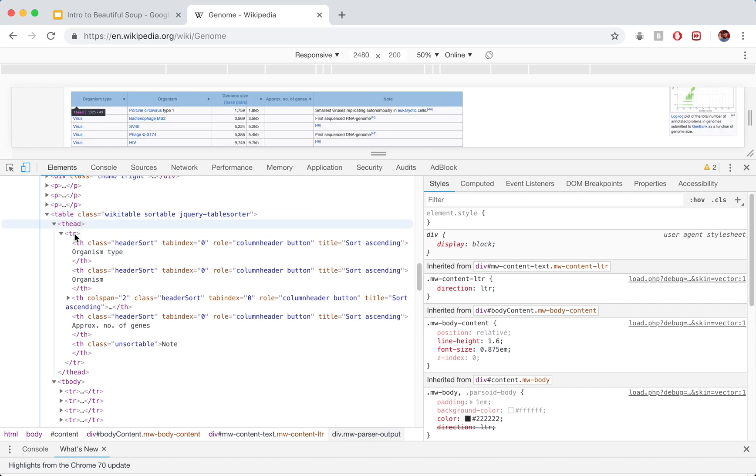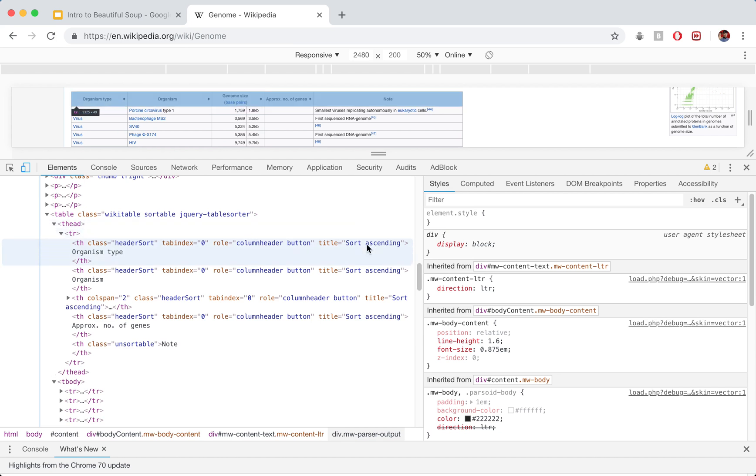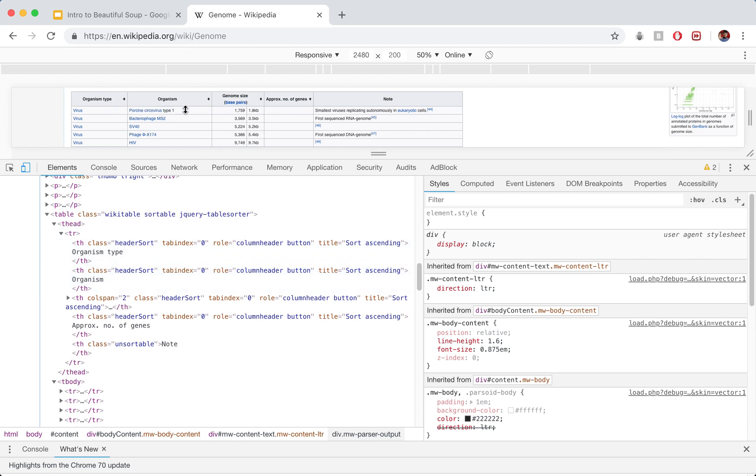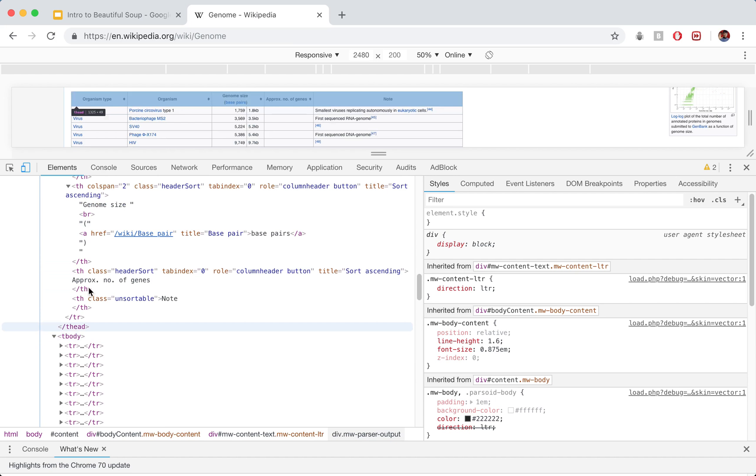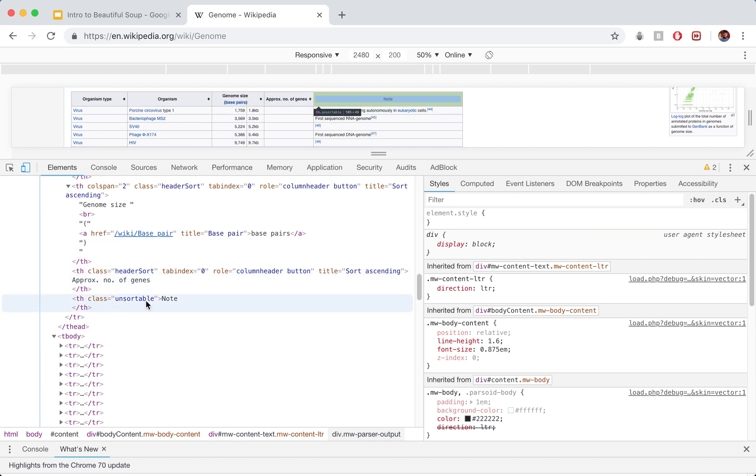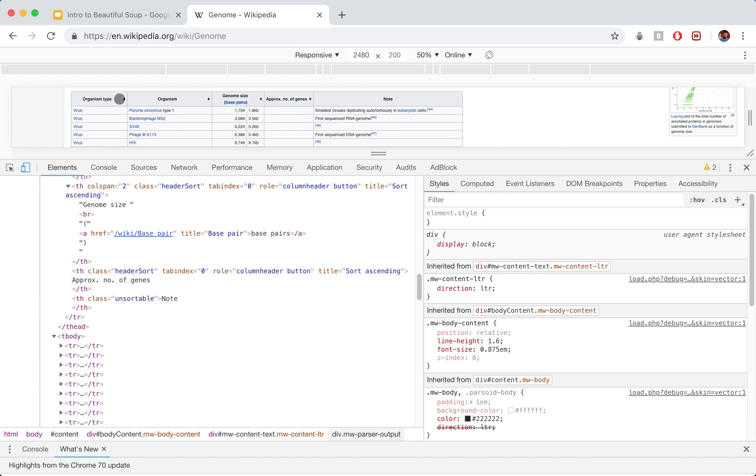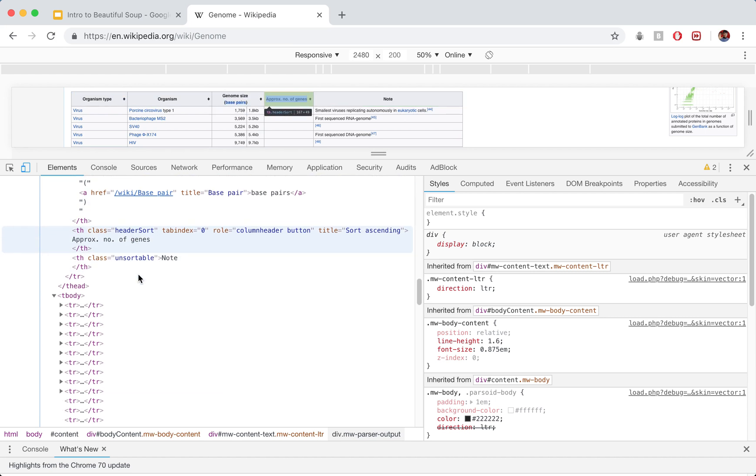So take, for example, our head here. This is the very first row. We can see that the classes of header sort, the table index is zero, and we want organism type as the actual HTML text within there. So organism type, that's exactly what we see here. The next is organism. After this, we see, I think it's actually hidden here, so we have to open up, we see genome size. And then we have in brackets it's base pair, and then we have this reference here, which is why we can click on that. After this, we have our number of genes. Yeah, that's this guy here. And then we have this last one, unsortable, which is note. So that just displays this note here. These classes will probably not need to pay attention to. I think that's just a way to sort the data, and then note, you can't sort by that, which is why it's unsortable versus header sort.